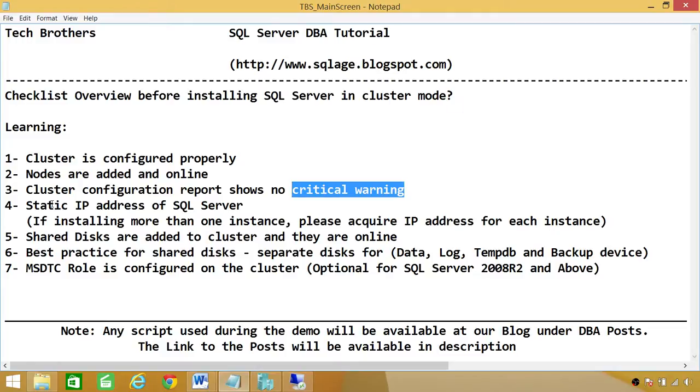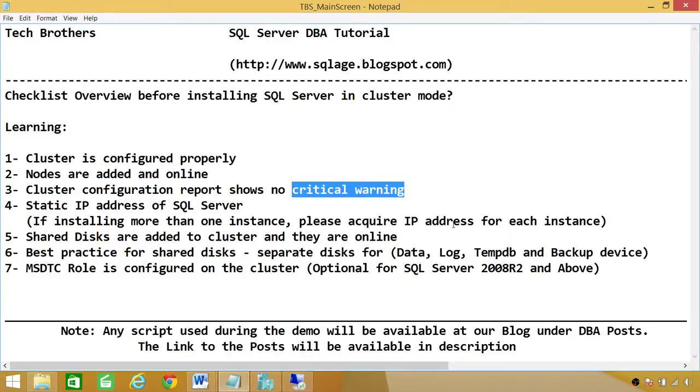Number four, static IP. In my case, I have installed two SQL Server instances. Each SQL Server instance that you are planning to install in cluster mode needs to have its own static IP. So thumb rule is that you're going to acquire one IP address per instance of SQL Server.